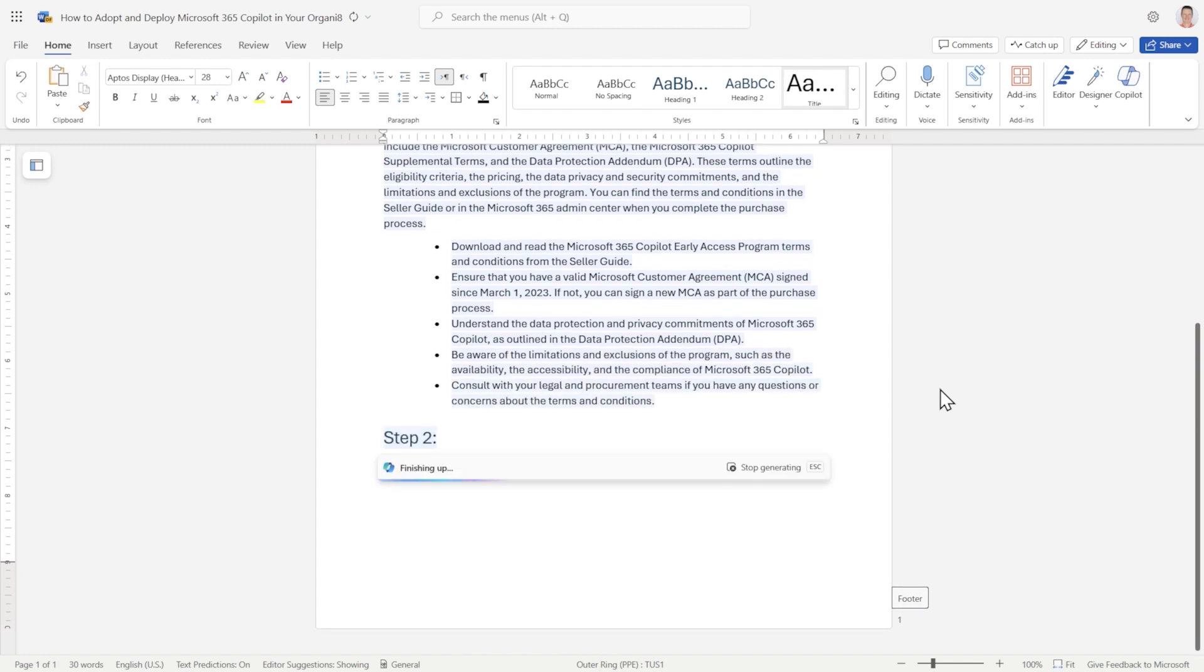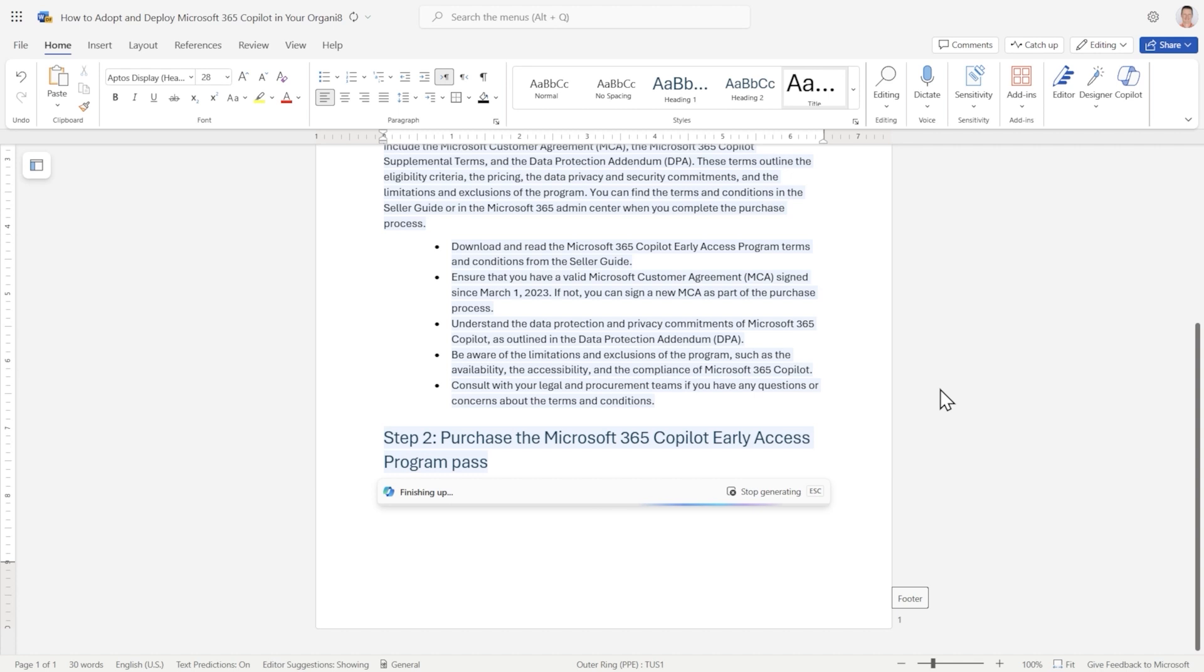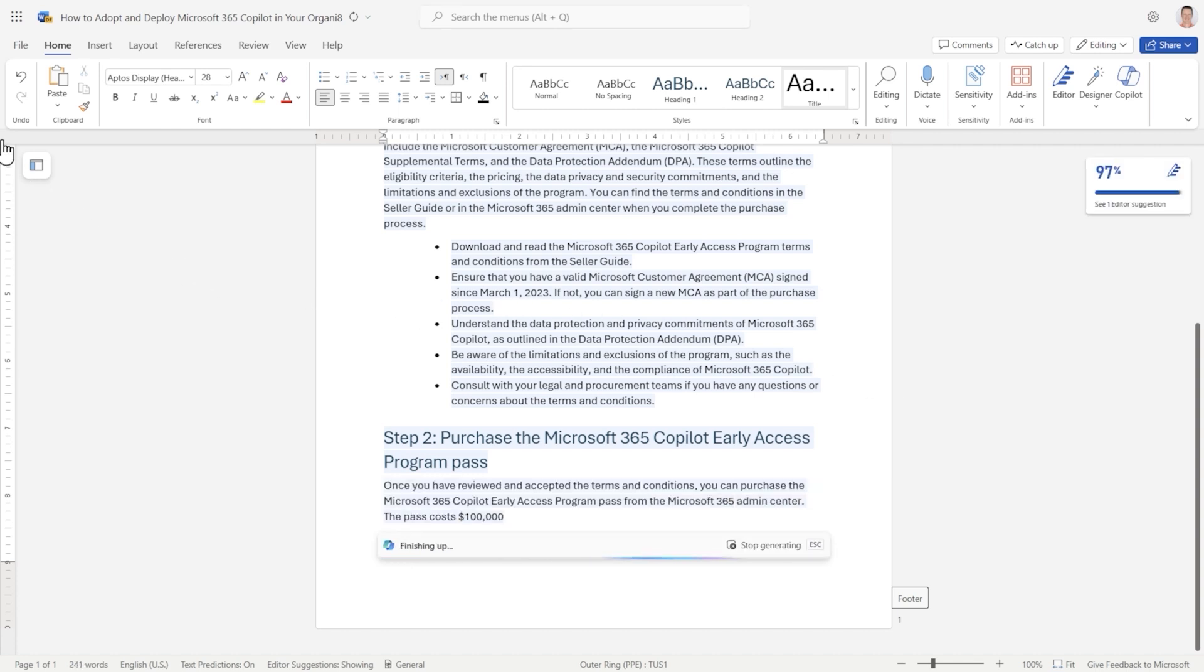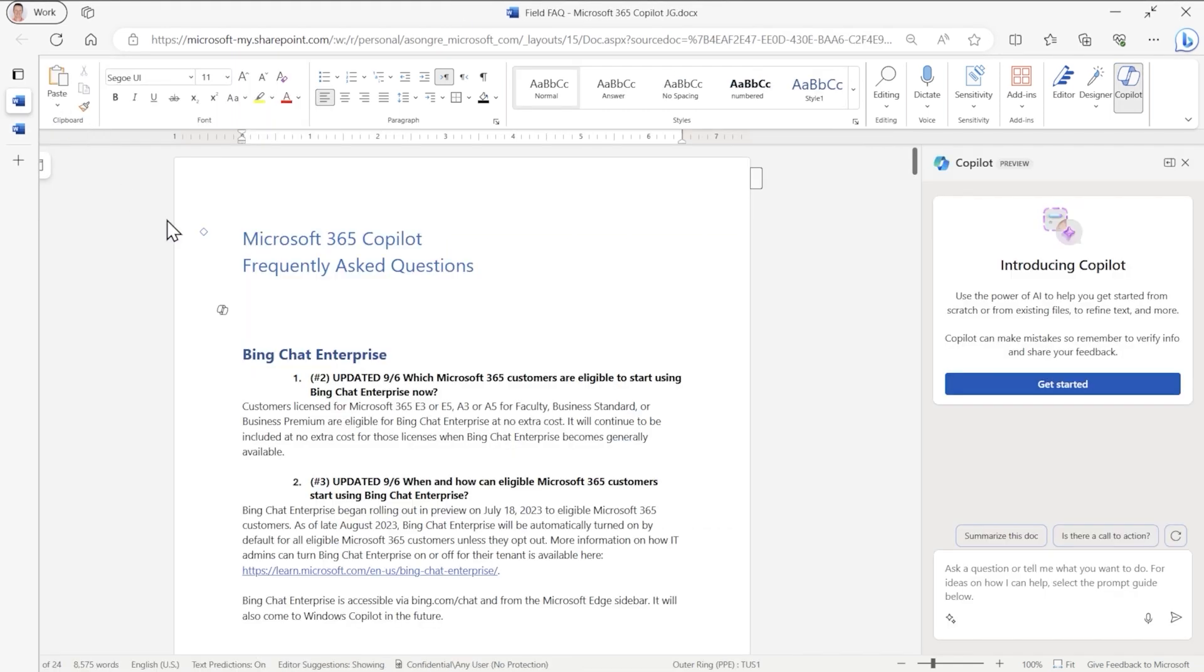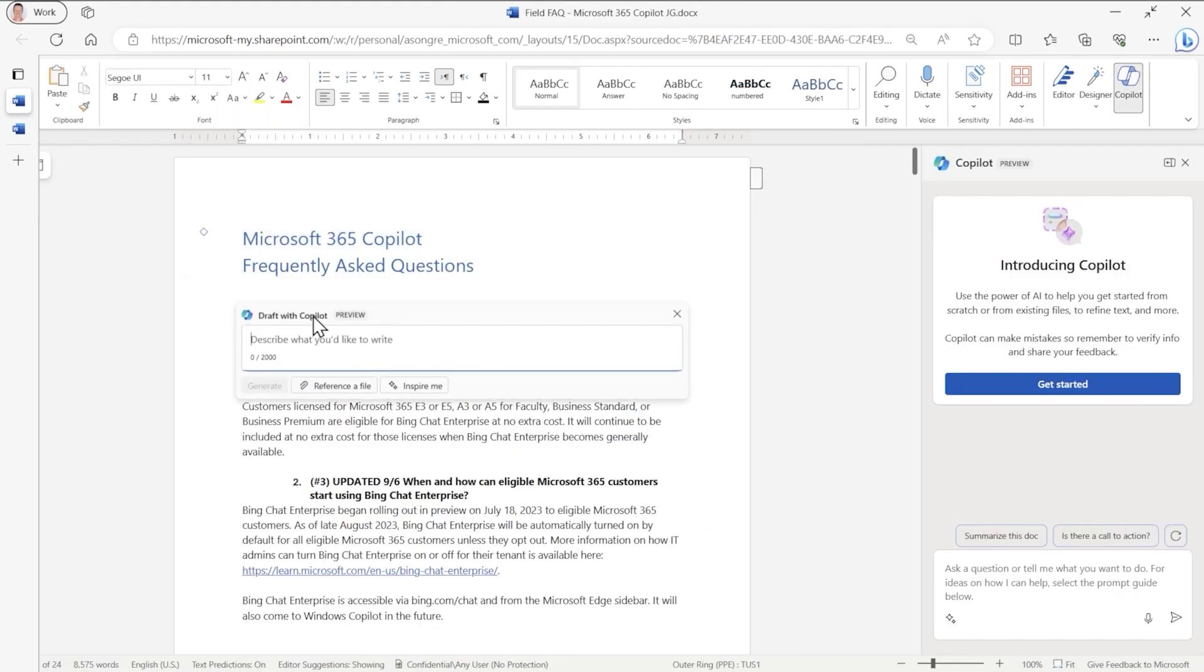Step two. Purchase the Early Access Program Pass. So while I put that in the oven, and it's going to continue working behind the scenes, I'm going to go back to this Word document and show you some of the cool things you can do in Word.